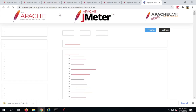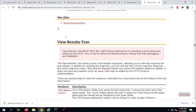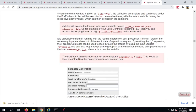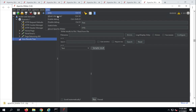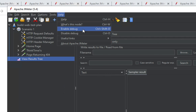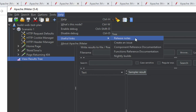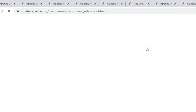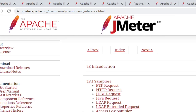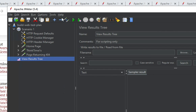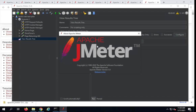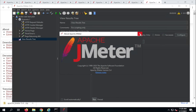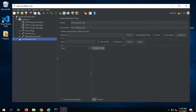Then we have the Help menu. If I go to Help, it will take you to the documentation page of JMeter where you can see all the help options and documentation. We have options to enable and disable debug, useful links that take you to release notes, and if you want to create an issue or go to the component reference documentation, it will take you to the documentation page. We also have an About JMeter option which shows you your JMeter version.